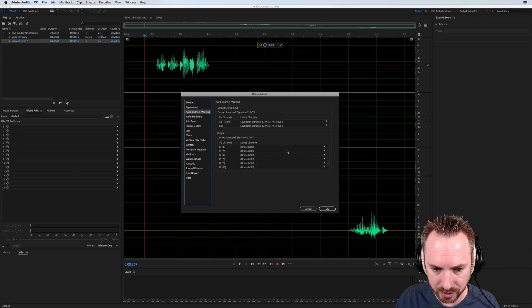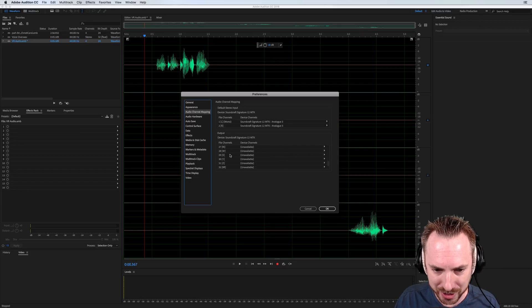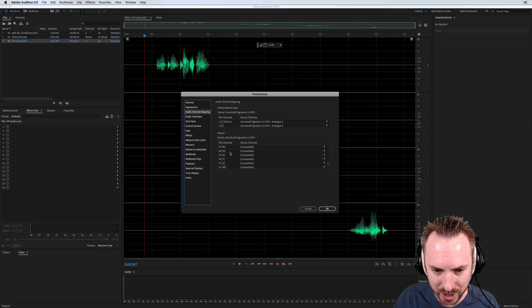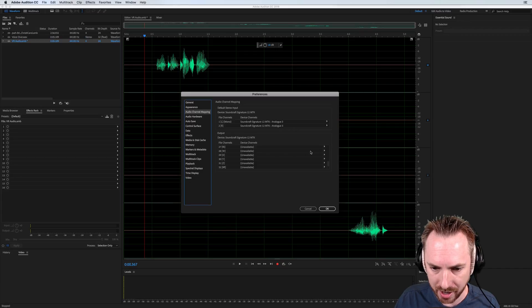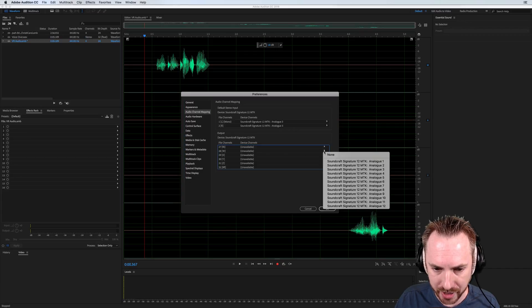But then if you scroll down, you'll eventually find, you should find after all of these wonderful channels, you've got ambisonic audio channels W, X, Y, and Z. And as you can see, in my setup, they're unavailable. That's why I can't hear anything.